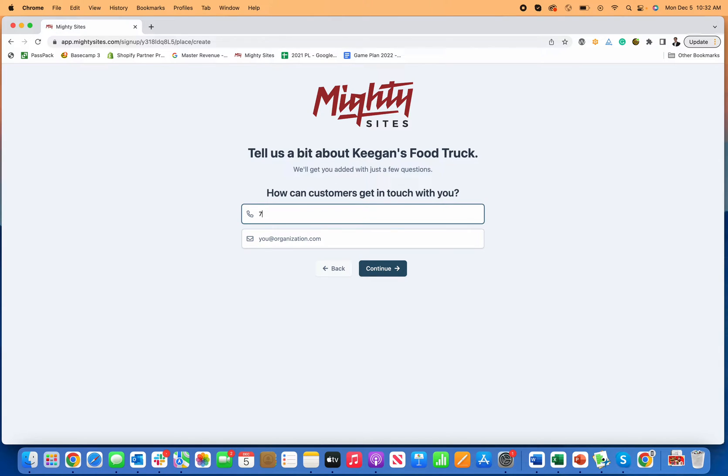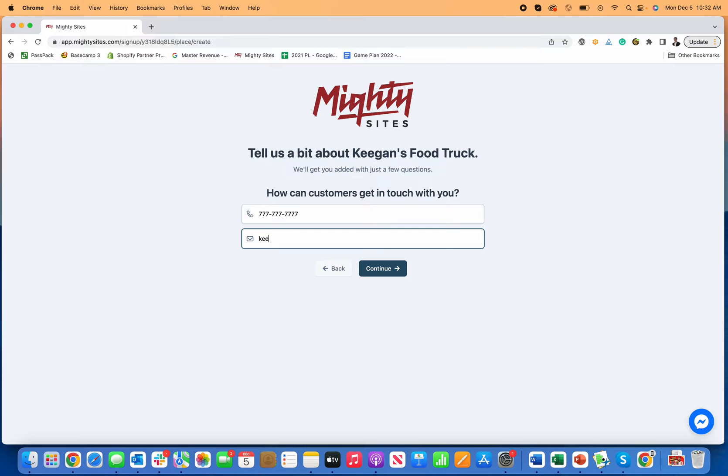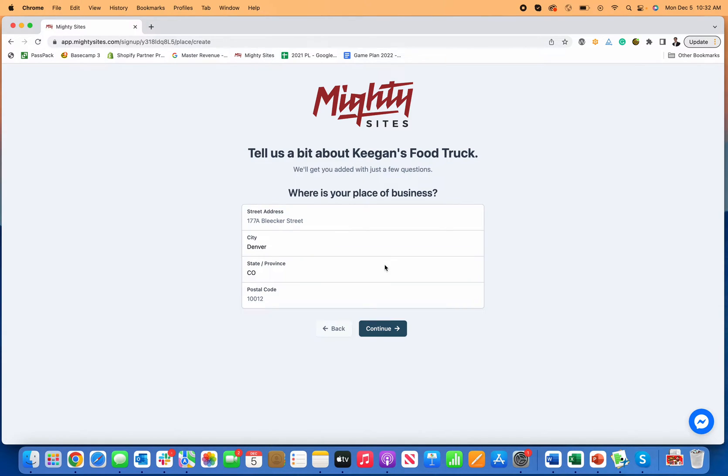First thing I do, put in my phone number. So there we go, and I can add my email too. And then click continue.